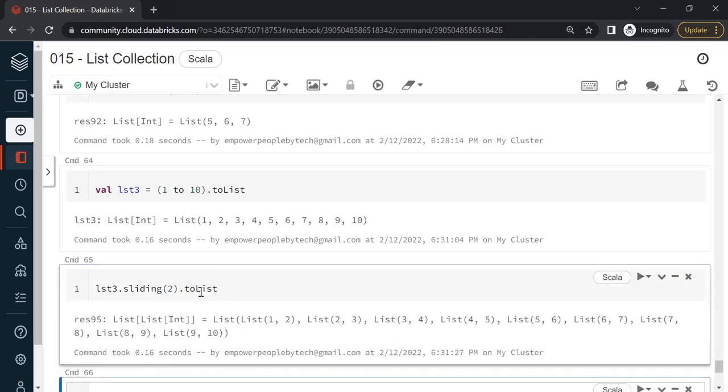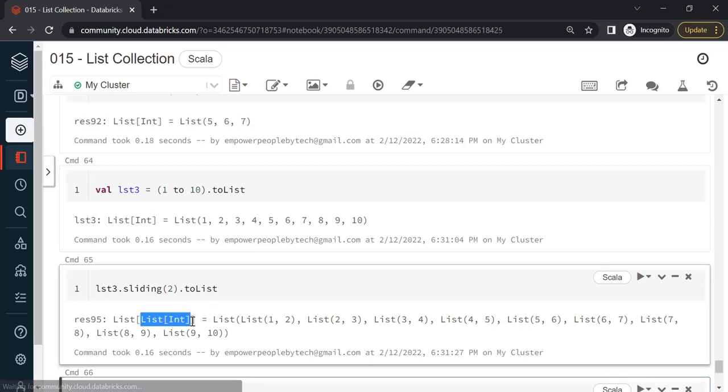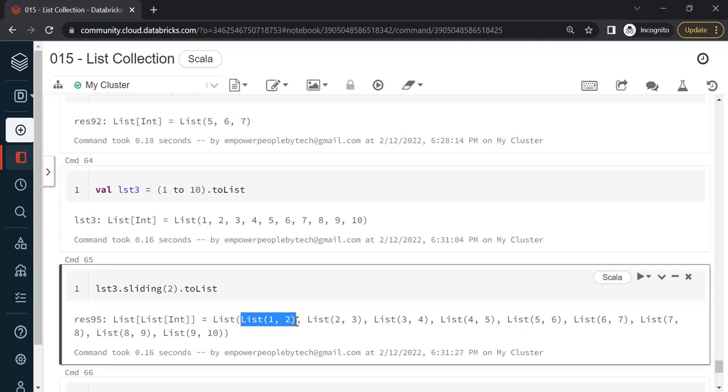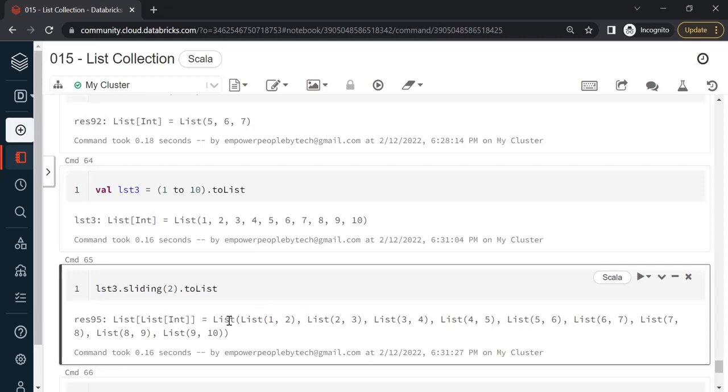Now I can see the output. Watch this carefully and don't get confused. Until now we have seen list of integer type, but what we are getting is list of list integer type. If you watch carefully, this is the parent list and inside you have child lists: 1,2 then 3,4 and so on. The master is a list which contains child lists.